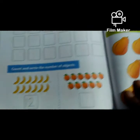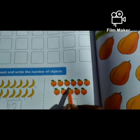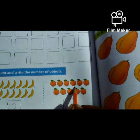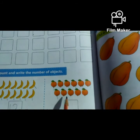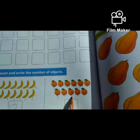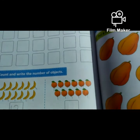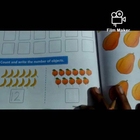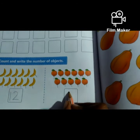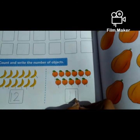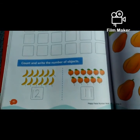Now we have to count these. 1, 2, 3, 4, 5, 6, 7, 8, 9, 10, 11. How many objects? 11 objects. Very good. So you have to write 11 here. 1, 1, 11.